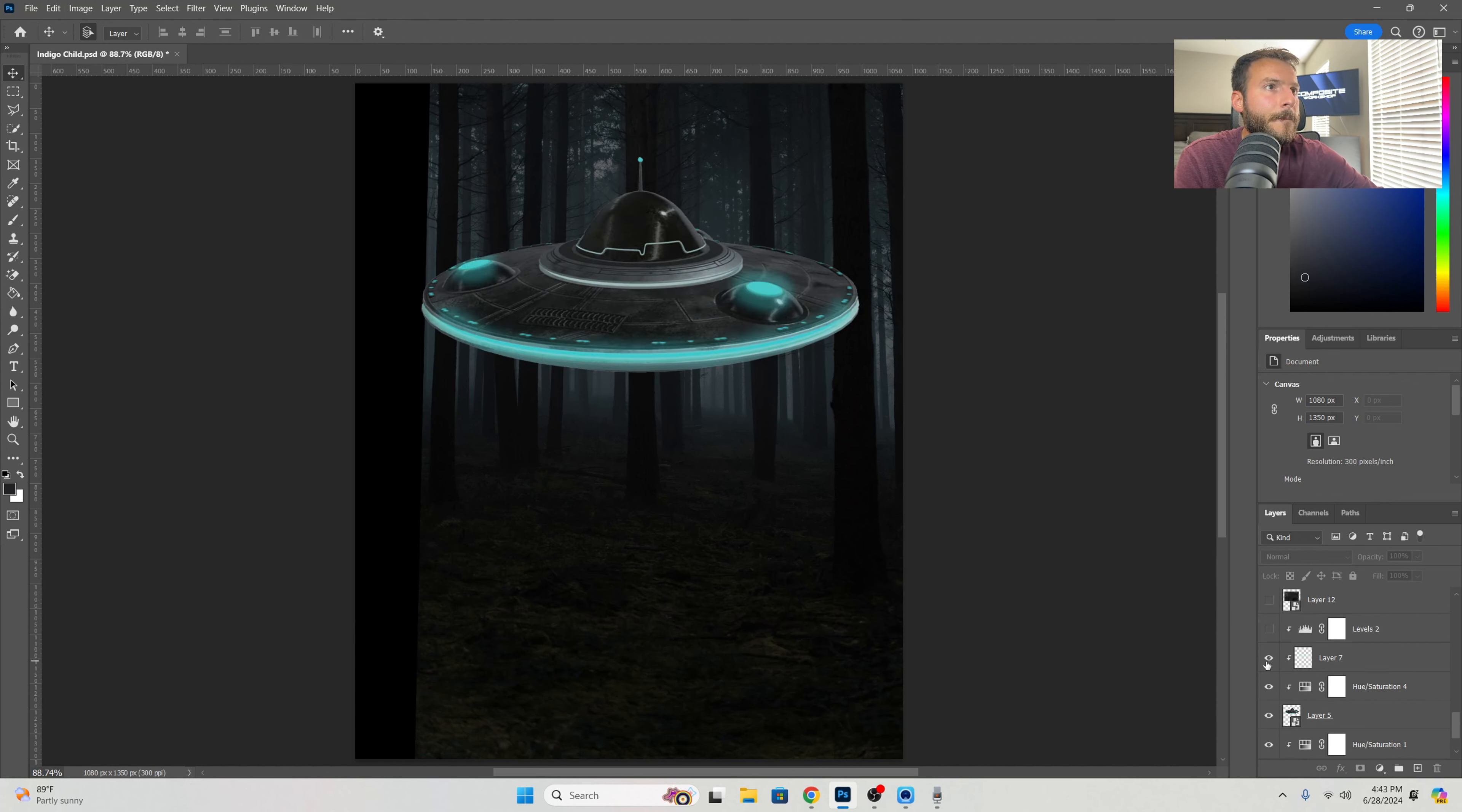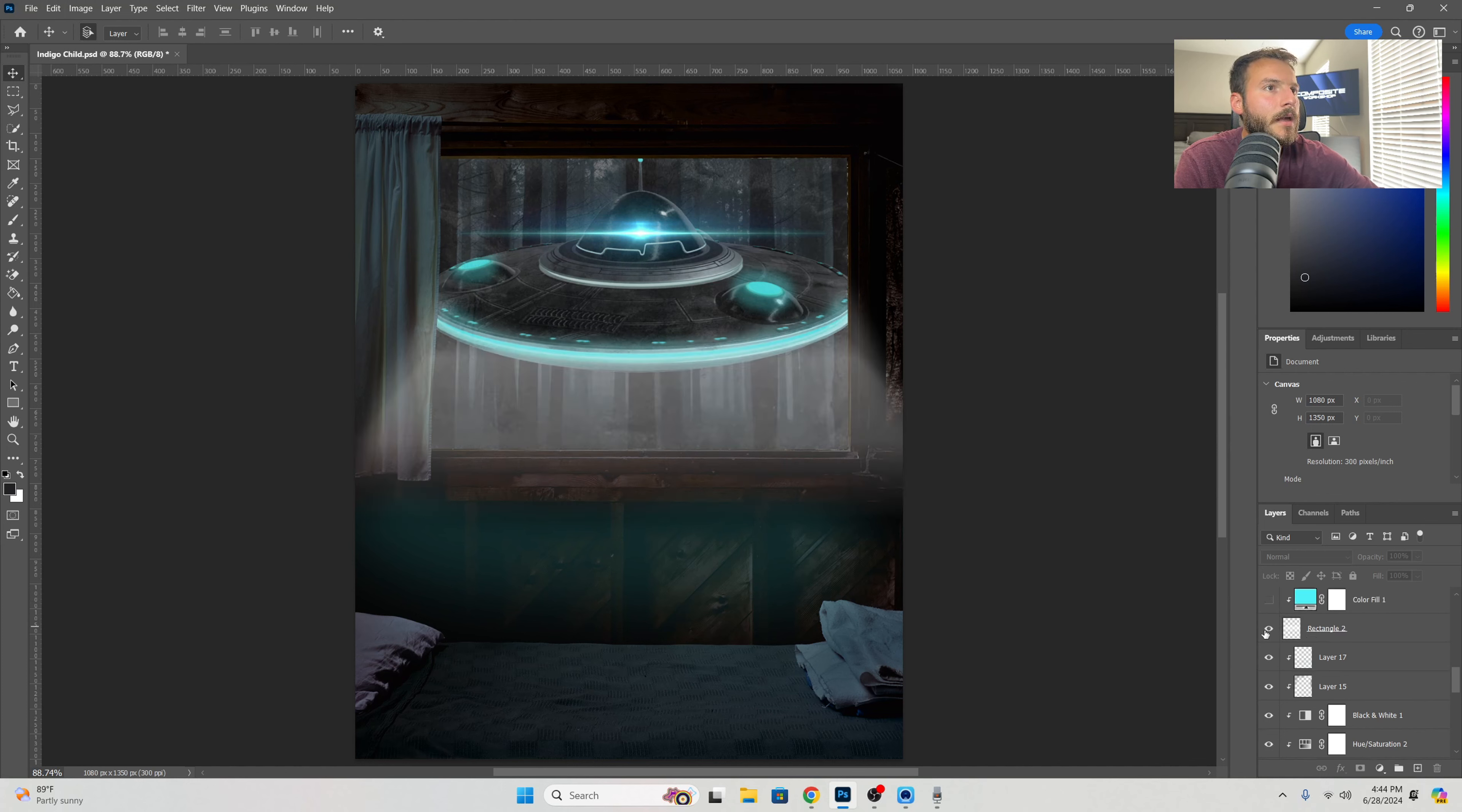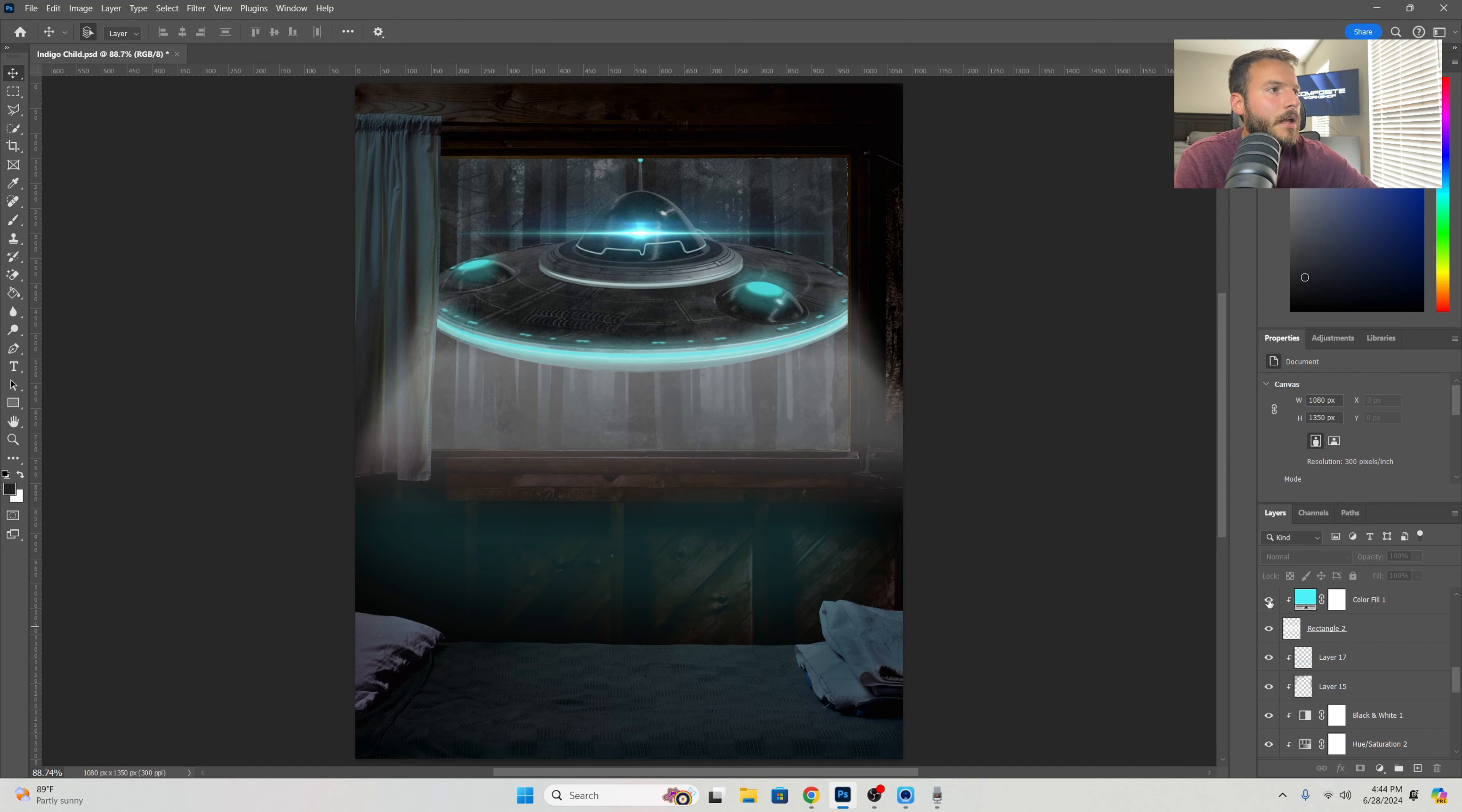Brought in the cabin area where I cut out the window, and then started adding different adjustment layers to match the lightness from outside. Darkened up the window shades, started adding a glow coming from the UFO into the cabin area.